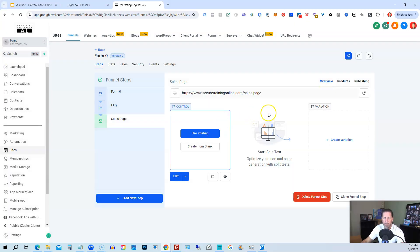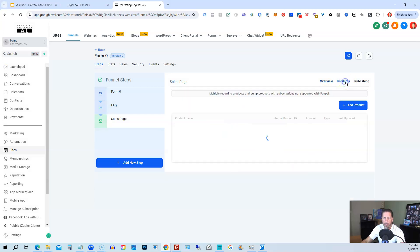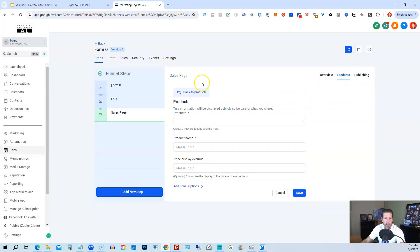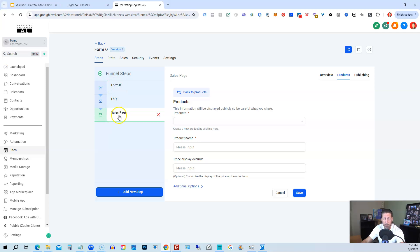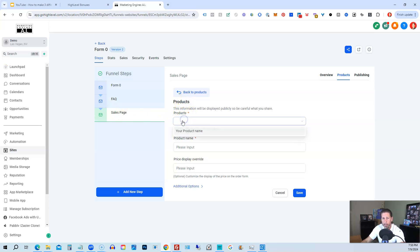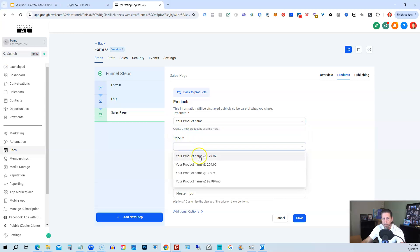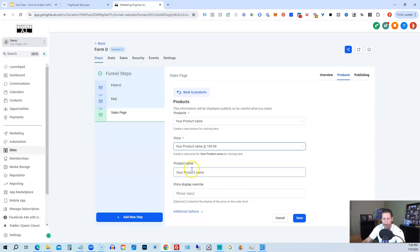And then once you have your page added, we can go to products. Add product. And you can add these products to any page. It doesn't matter if I call it sales page or not. I could add it to FAQ page or the form zero page. I'm just doing this to make it as simple and clean as possible. And then underneath products here, we can select our product, which is called your product name. Price points are all here. So we have our $199, $299, $399, and $99 a month. So we can add that.